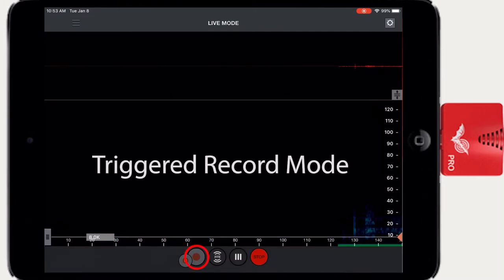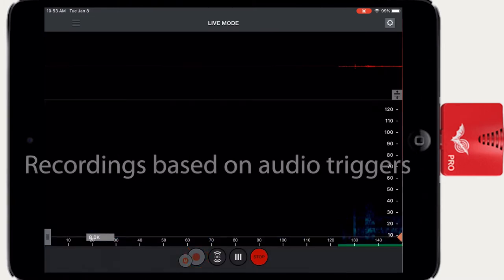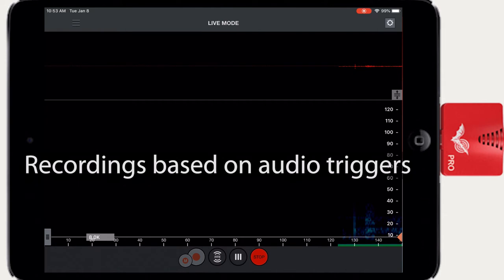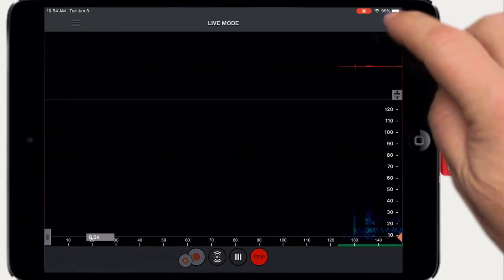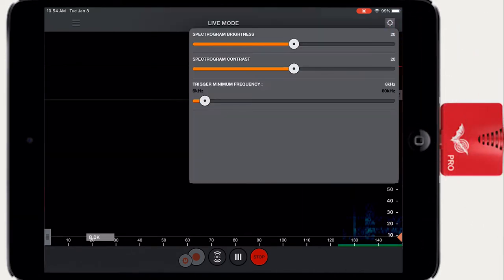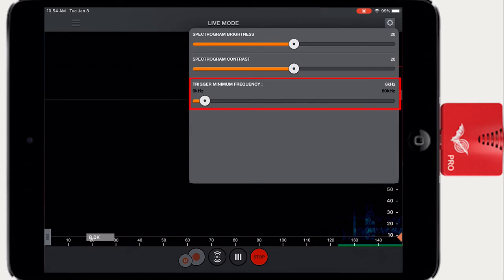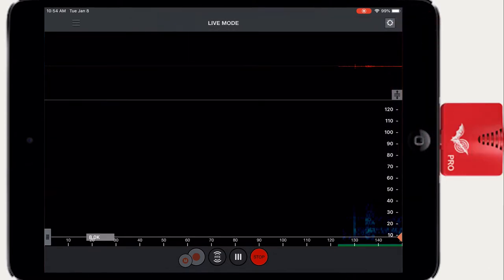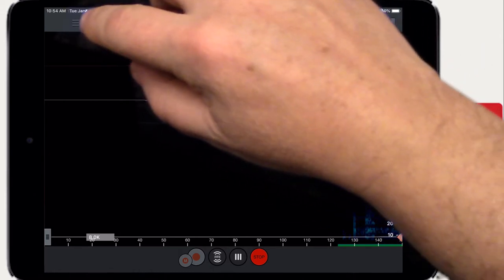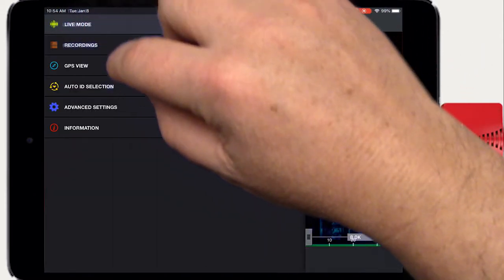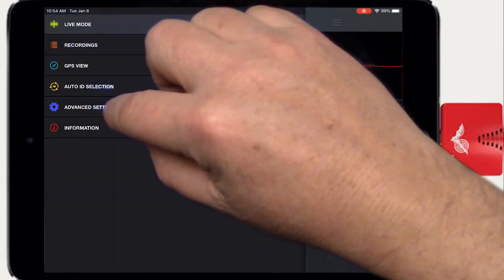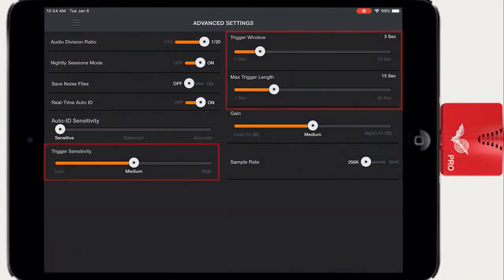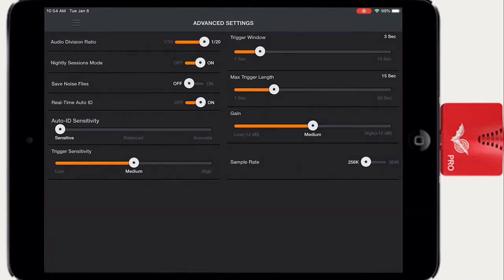Triggered recording mode records only when an input signal passes the threshold of the various trigger settings. For example, the trigger minimum frequency slider sets a threshold so that triggered recordings will only happen when a signal is present above the minimum specified frequency. There are additional trigger parameters available under the Advanced Settings screen and we'll cover those settings in the next video.